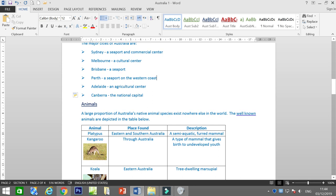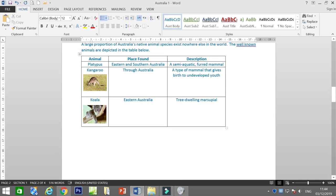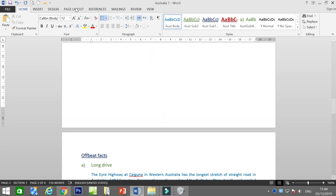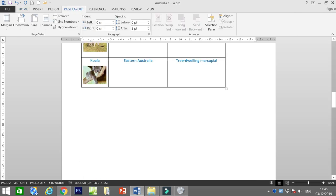Now we are done with image, table, bullet and numbering. Let's go to page layout. Page layout is important to see how you arrange the final look of your document.